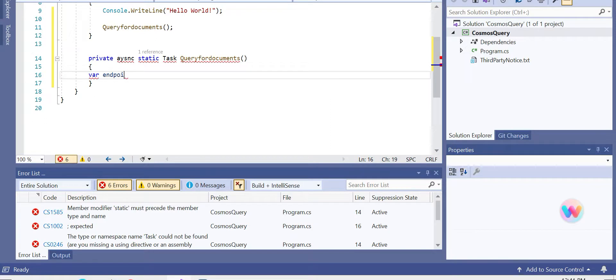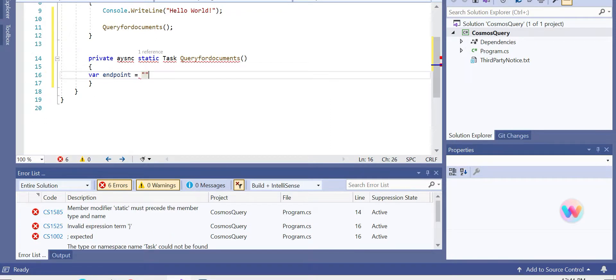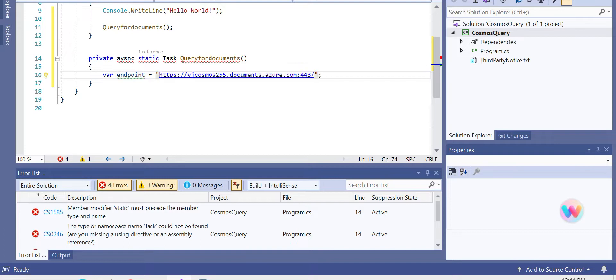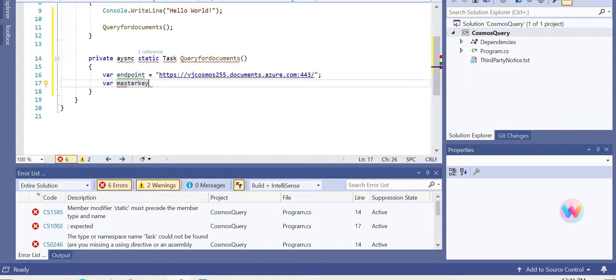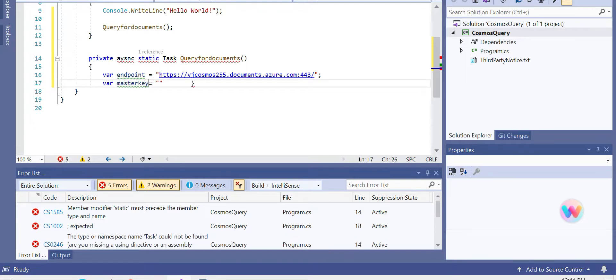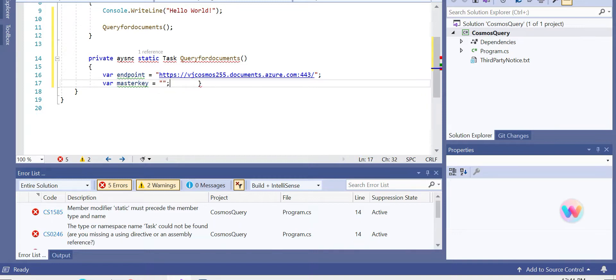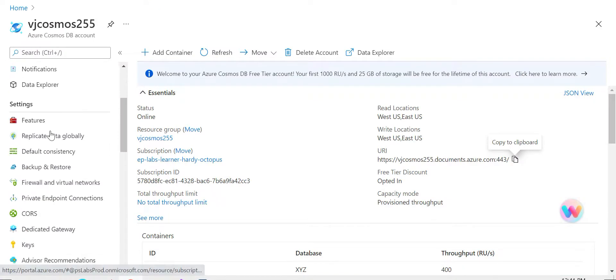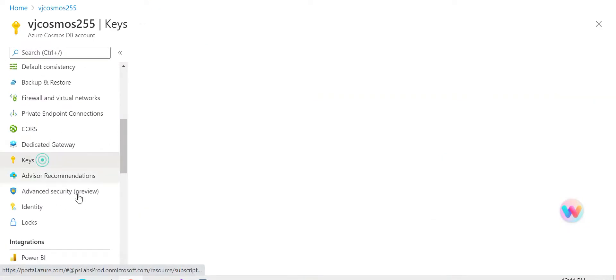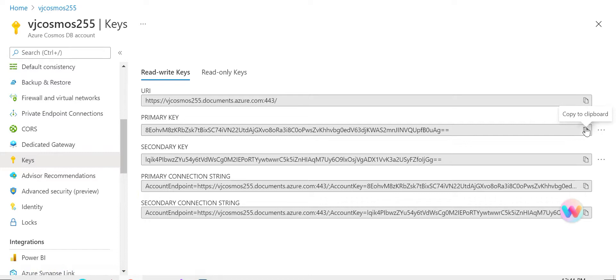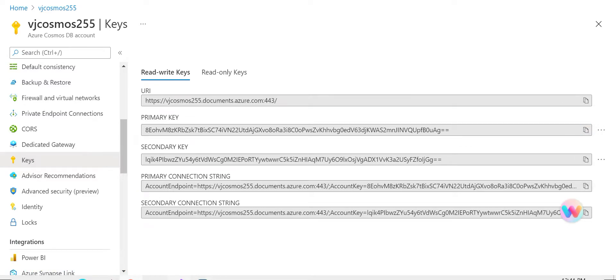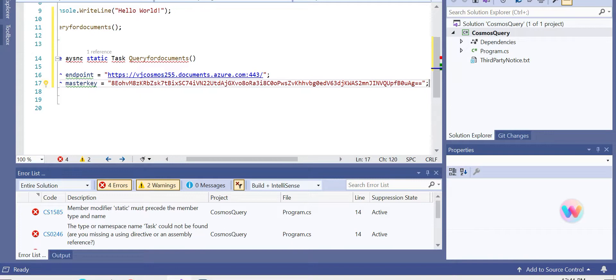And the next one we need is a master key. Let's call it 'key'. In our case we define it as 'masterKey'. Now to make a connection with Cosmos Client, we can go under keys and copy this primary key, and we can use it to make the connection.